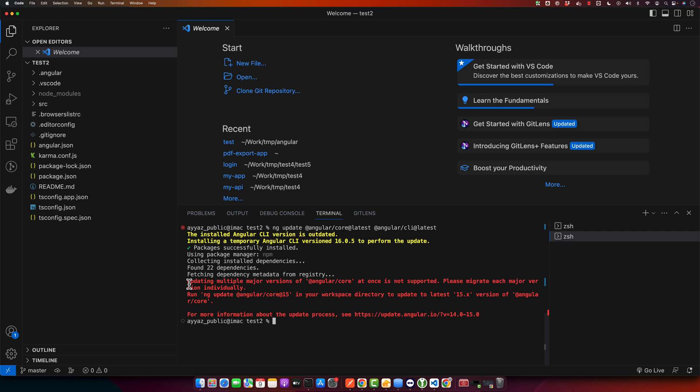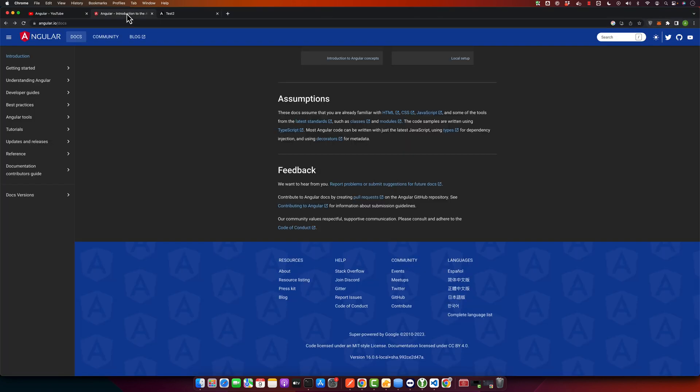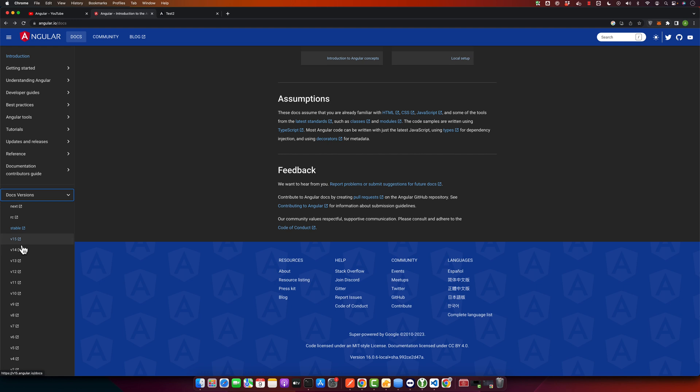So here we got an interesting error. It is saying that updating multiple major versions of Angular core at once is not supported. Please migrate each version individually. So as we had Angular 14 installed earlier, but right now if you look at the versions, there are two versions between stable and 14. After 14 there is Angular 15, then there is the 16 version.